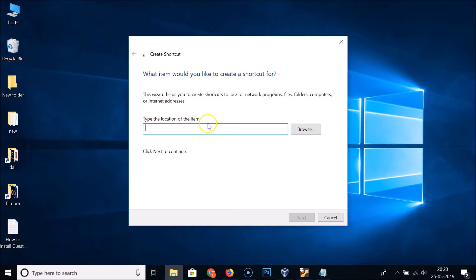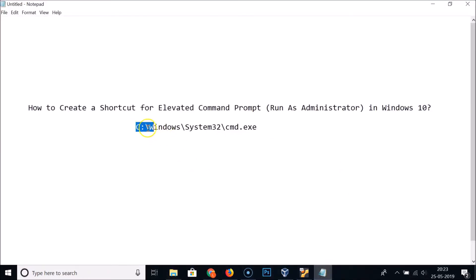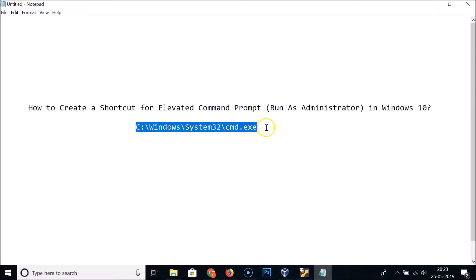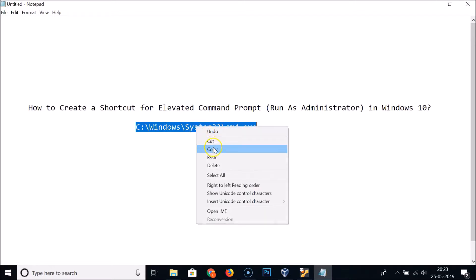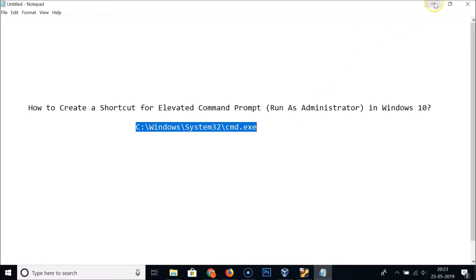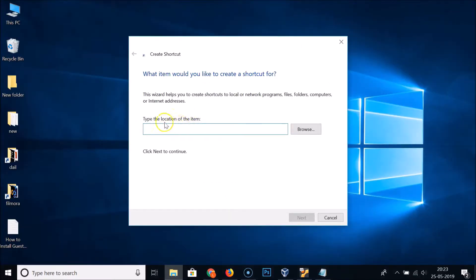Type the location of the item. Here you need to type the location of the file cmd.exe. This is the path of the cmd.exe file — I will put this path in the video description, you can check it out. Let me copy this path.